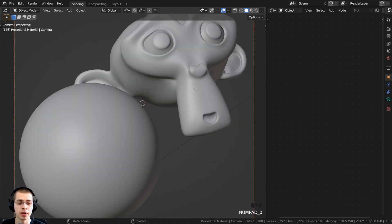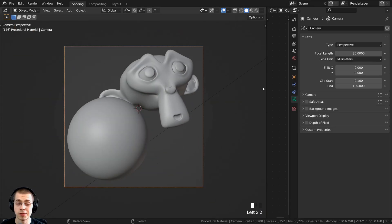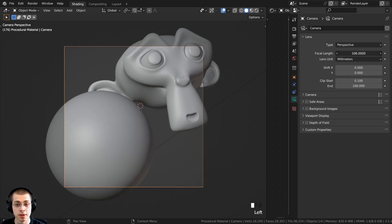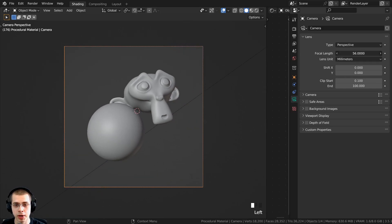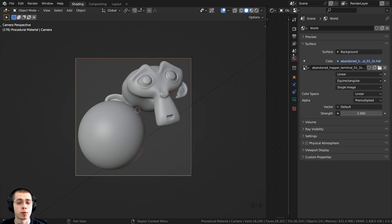I also added a camera and pointed it at the objects. If you select the camera and go to the camera settings, I turned the focal length up to 80 so that the camera is zoomed in a bit more.